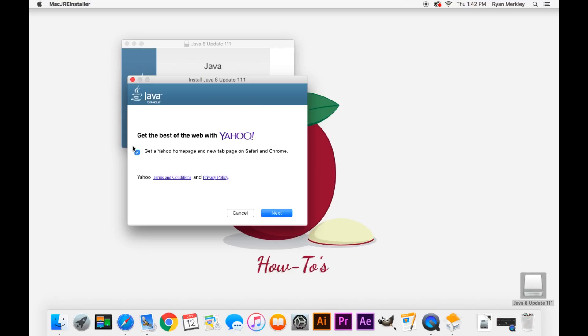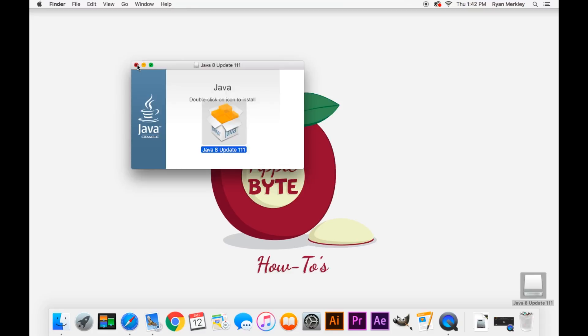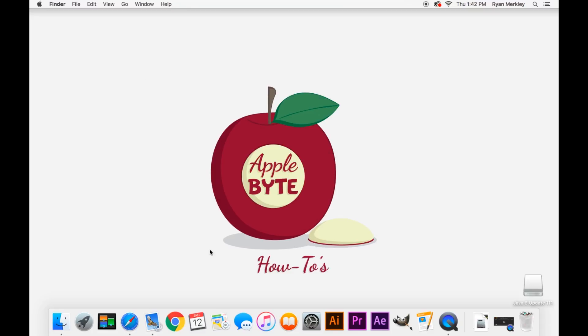And this is how adware oftentimes gets downloaded to your computer, is by leaving something like this checked. You do not need, in this case, a Yahoo homepage to be able to use Java, but to make you think that you do. You can uncheck that and click next. Now that is the same with any kind of download. Be aware of adware like that trying to download something onto your computer that you don't necessarily want.